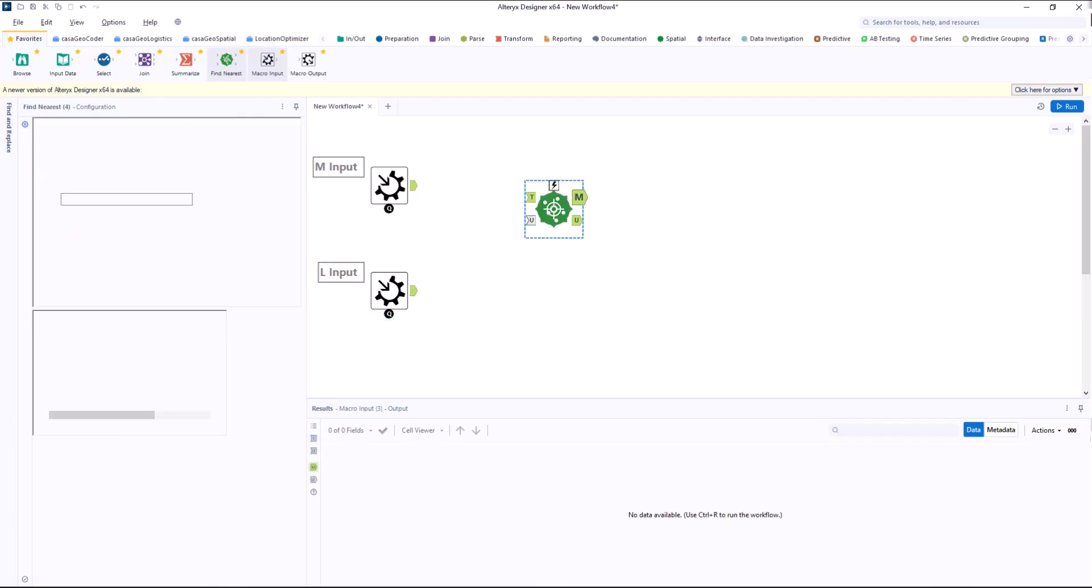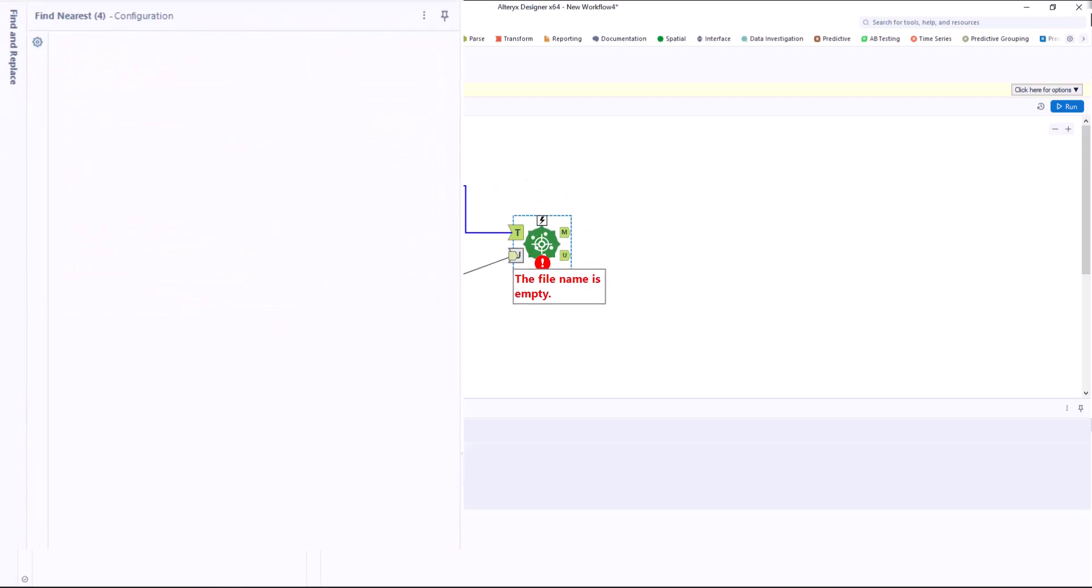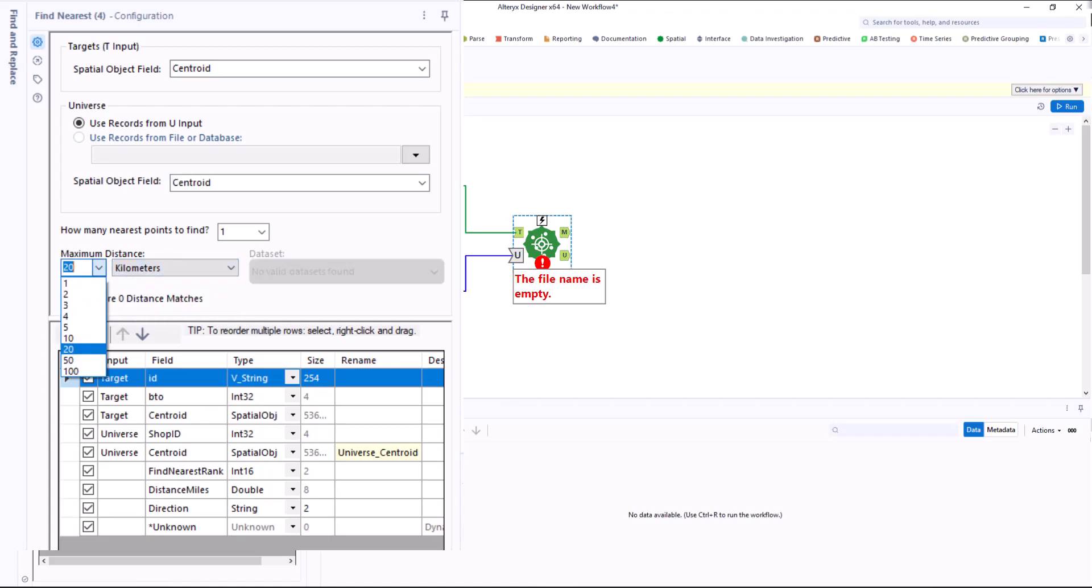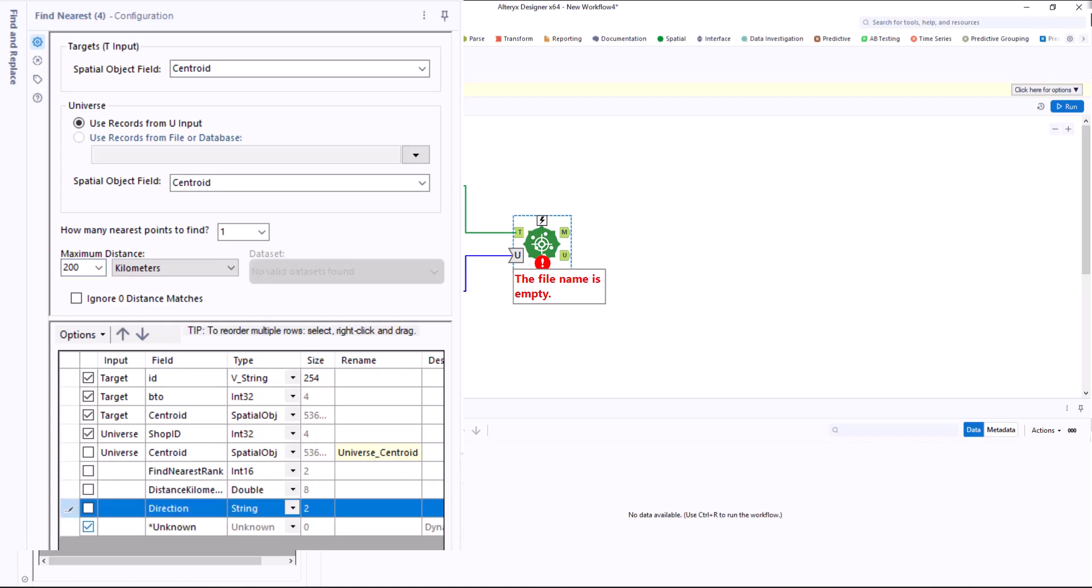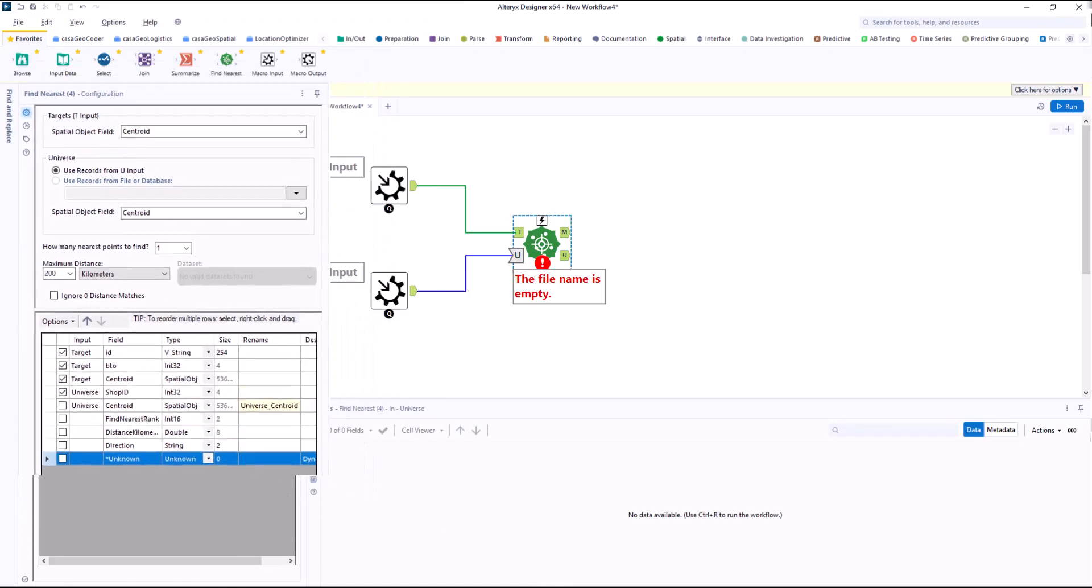Next, we need the find nearest tool. The market potential is linked to targets and the locations to universe. In the tool itself, we select a maximum distance of 200 kilometers and search for the closest neighboring point.